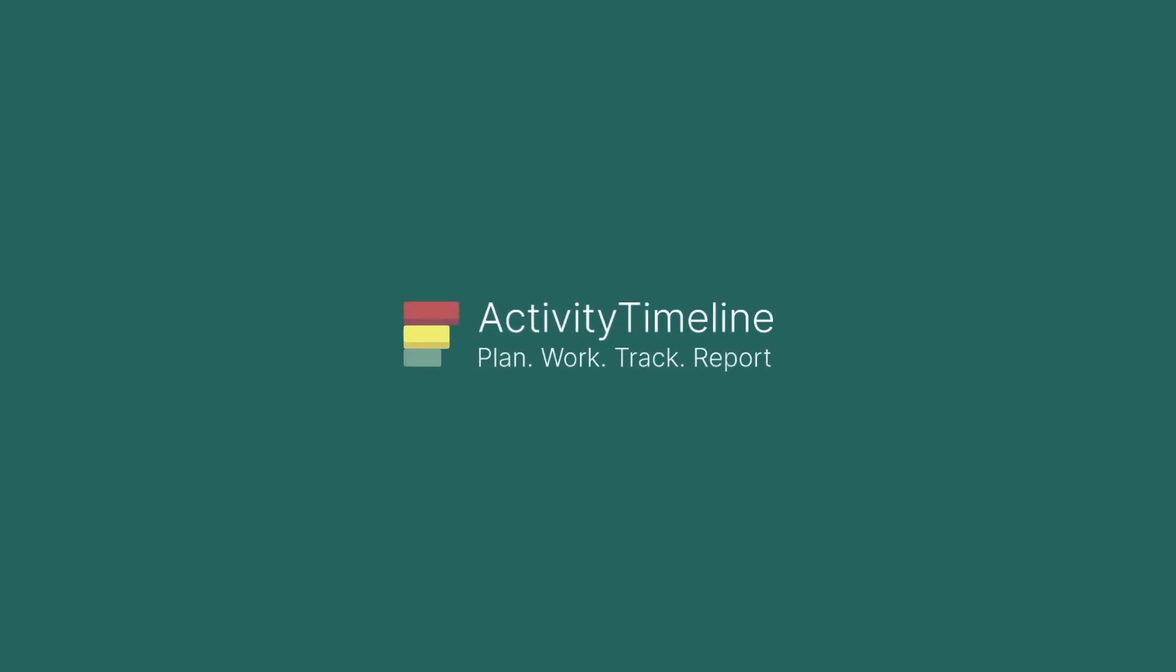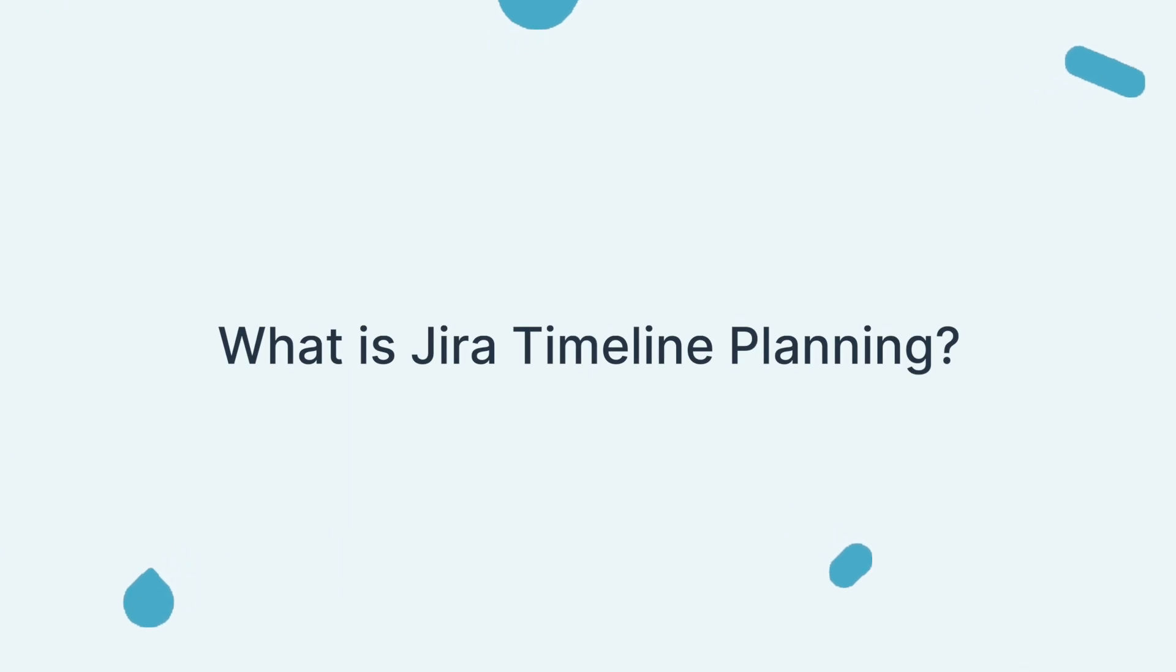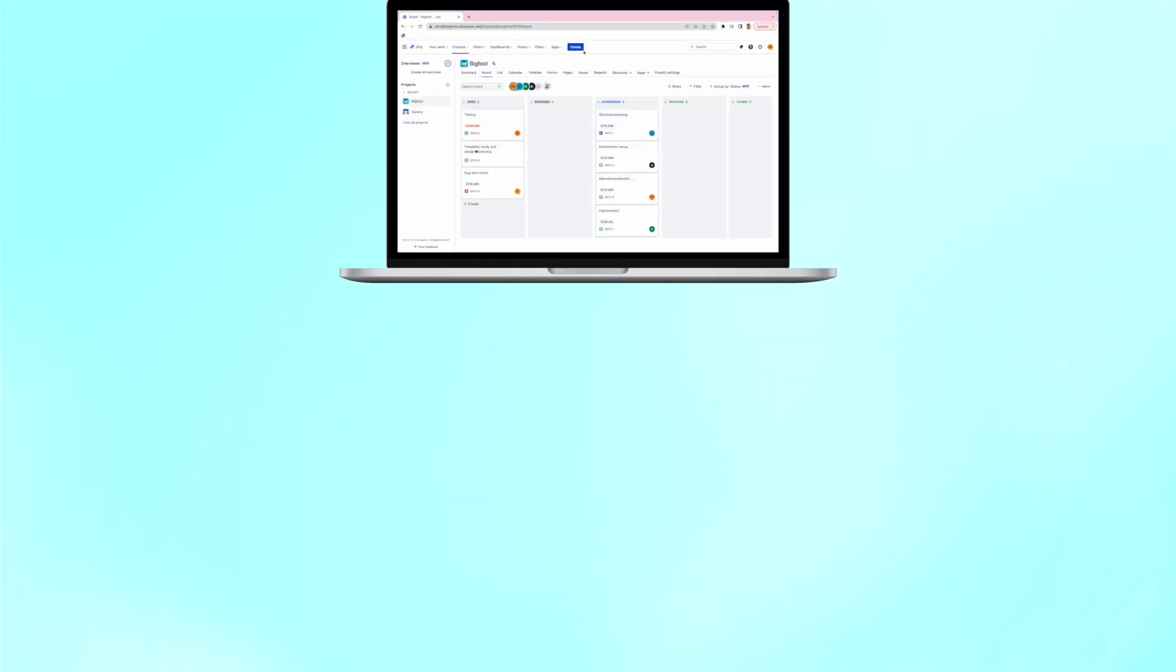Hi everyone! Today we're exploring the capabilities of Timeline in Jira and best practices for utilizing it to its full potential. Let's jump right in!